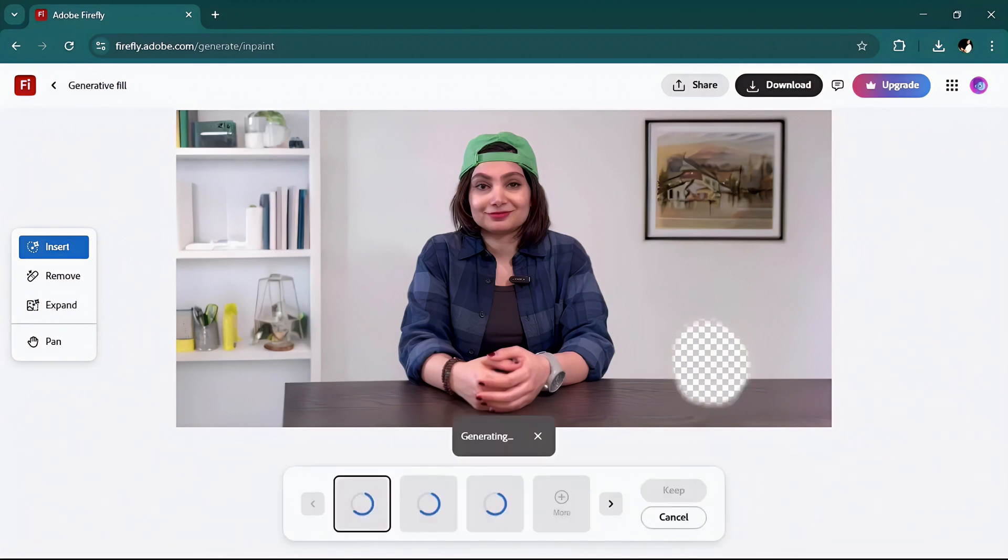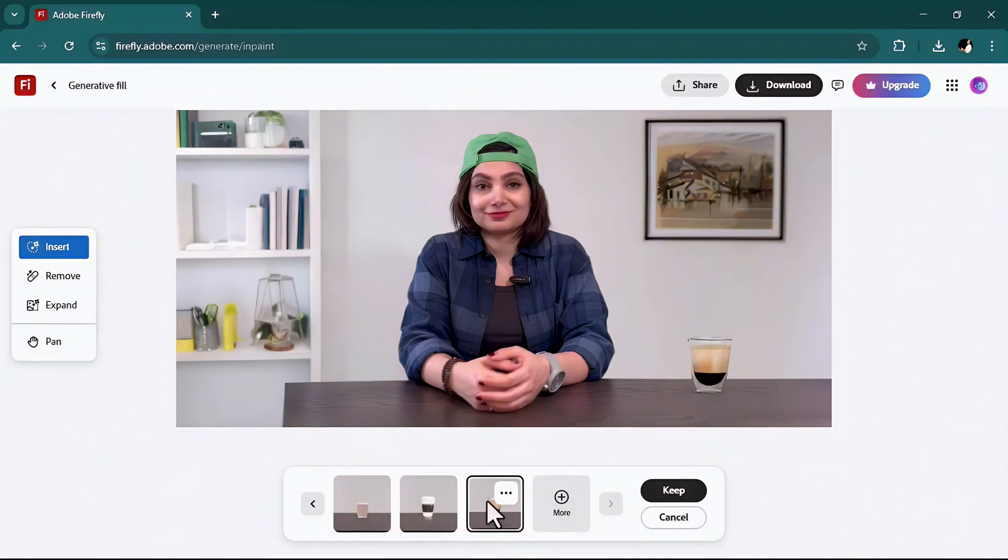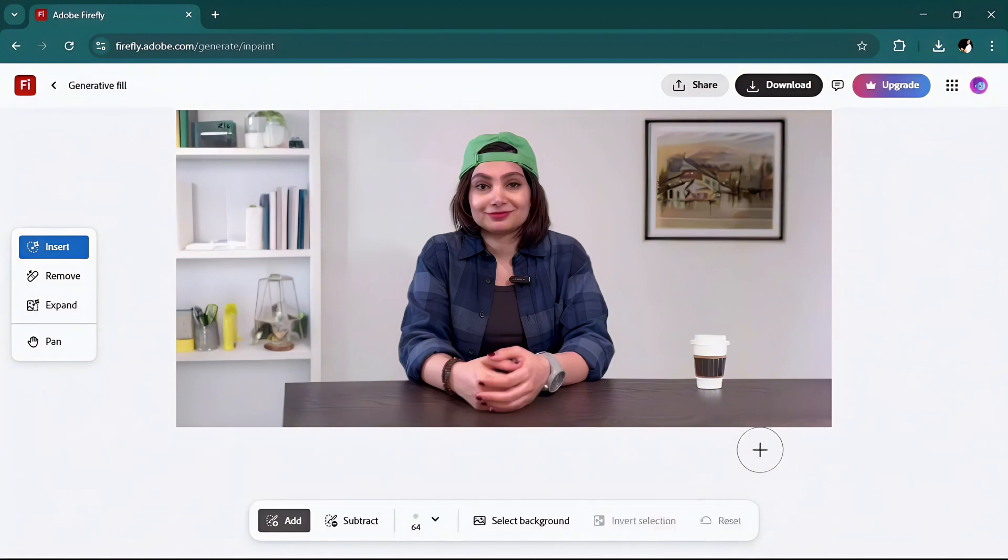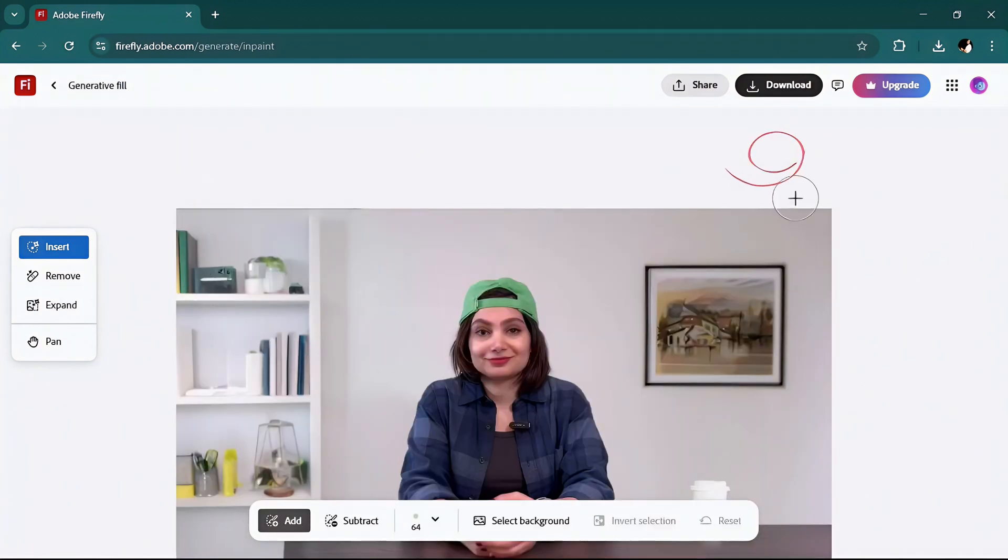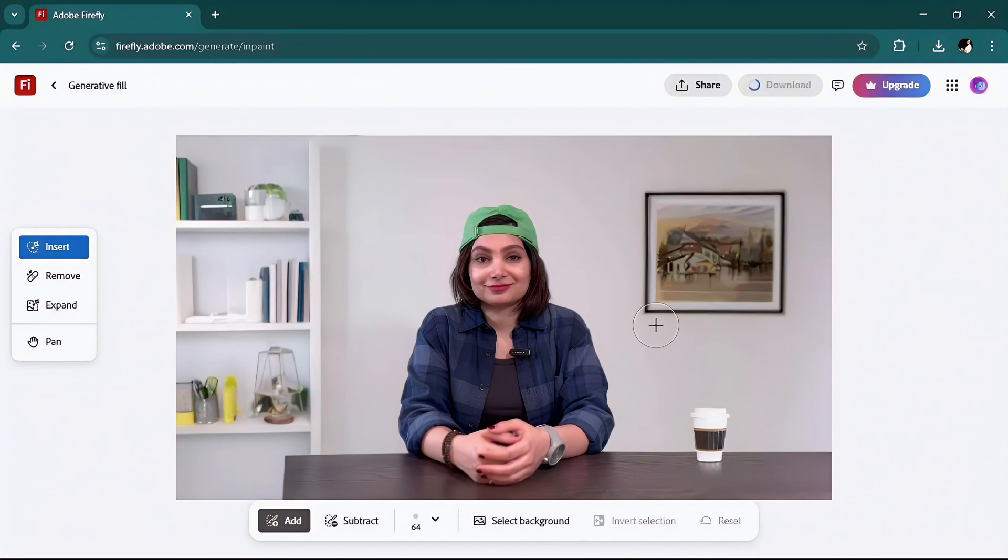Okay perfect, I will keep this one. I am done with the background. I just need to go ahead and download the picture.